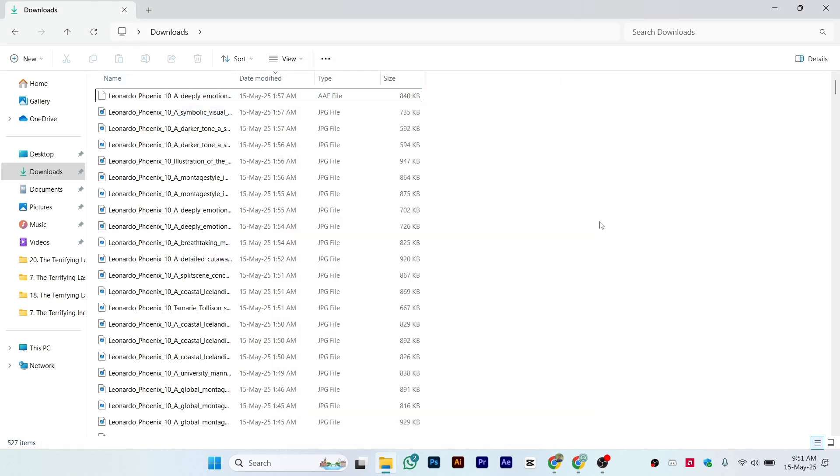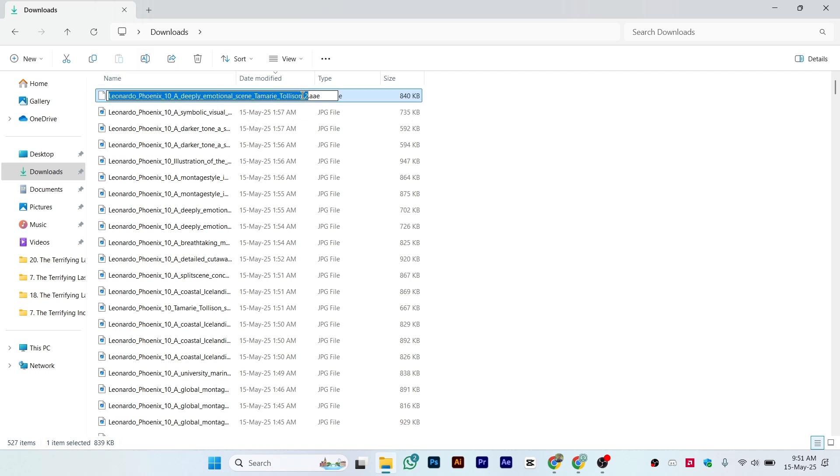So what you can do is right-click on it. First of all, some people would try to rename the file extension. As you can see, the file extension is AAE, and if you try to change it...